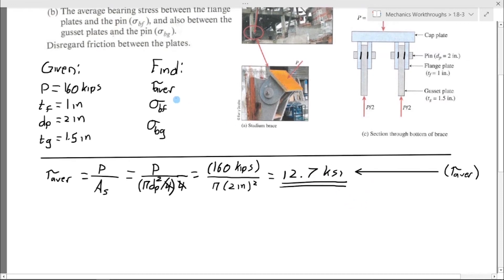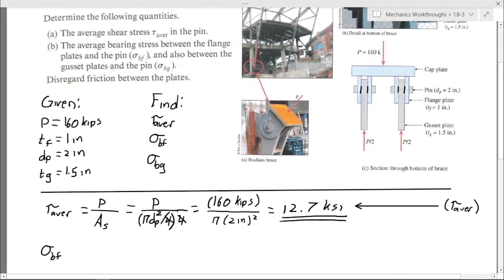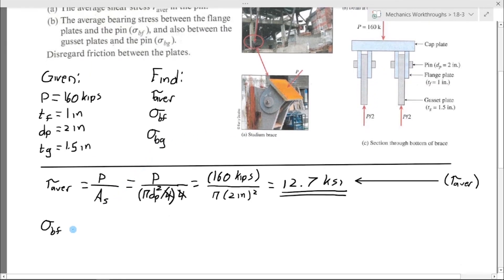There is our value for the average shear stress in the pins. Now we can find the bearing stress between the pins and the flange. This is still force per area — P over A_bf — but it's a different, bearing area. Since we're finding two bearing stresses, we give this the subscript f to match sigma_bf.